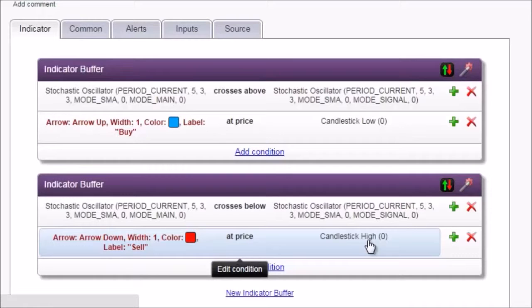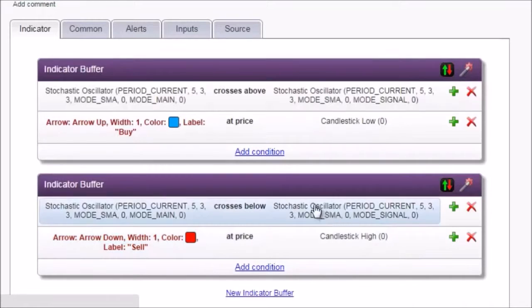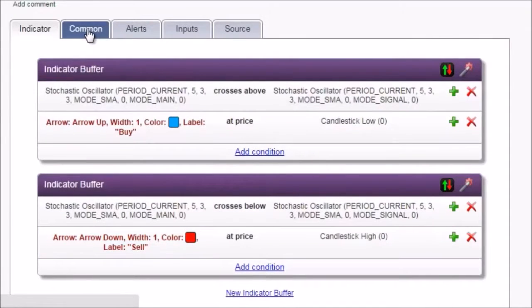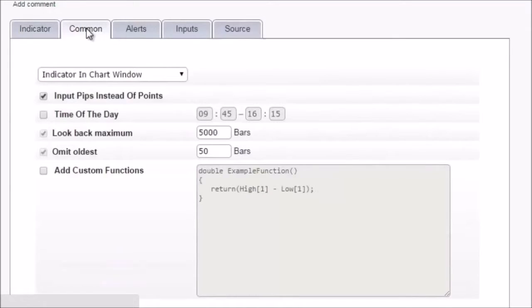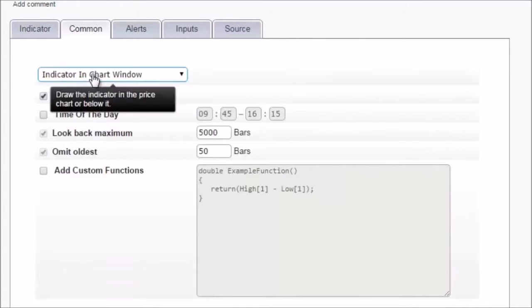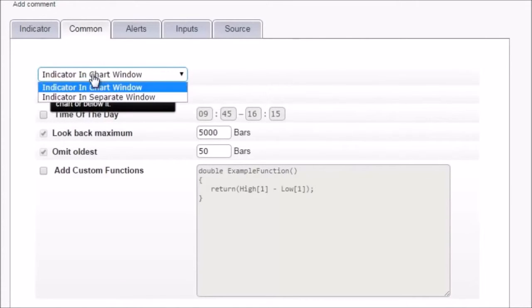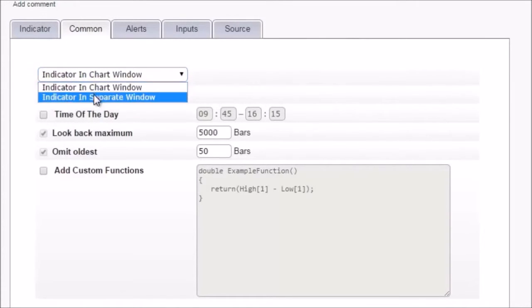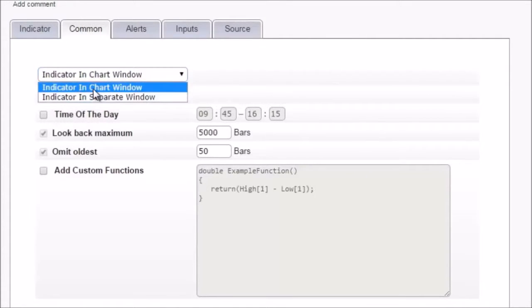We are happy with what we see, so we can move on. In the common tab, we can choose whether to draw the indicator in the price chart or as a separate window. We leave it in the chart window.